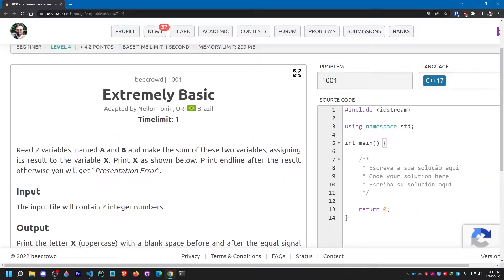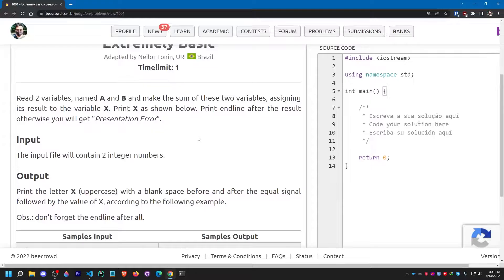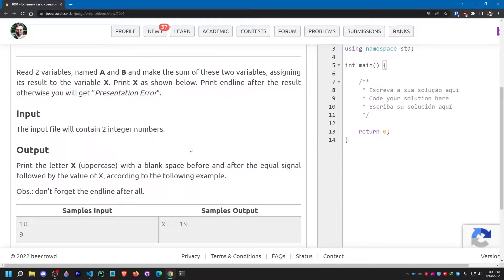Hello everyone, how are you doing? I hope you all are doing fine. In today's video I'm going to solve this problem from Codeforces — the problem statement is Codeforces 1001, 'Extremely Basic', with a time limit of one second.